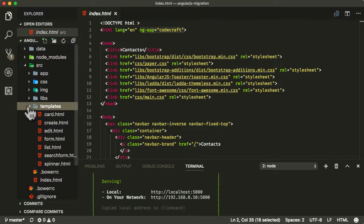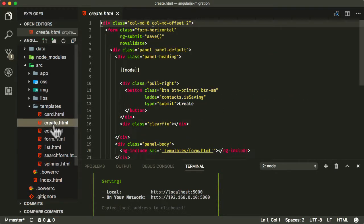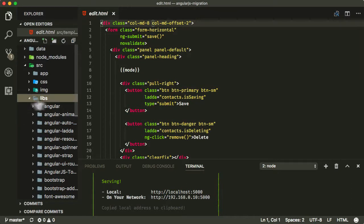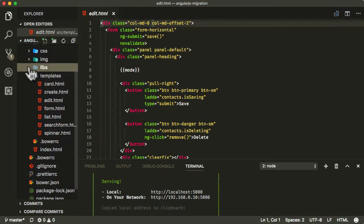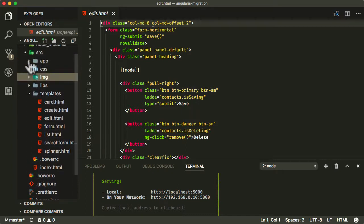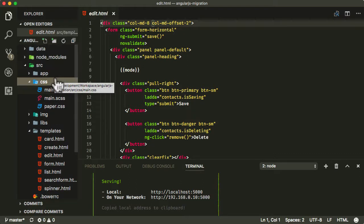In the templates folder, this is where you'll find all the HTML templates which we're using in our various directives and components. Libs is the folder where we installed all of the dependent libraries using Bower. Then we have an image folder which is just our default avatar image, and our CSS — we're using SASS but it's already compiled into a CSS file here.